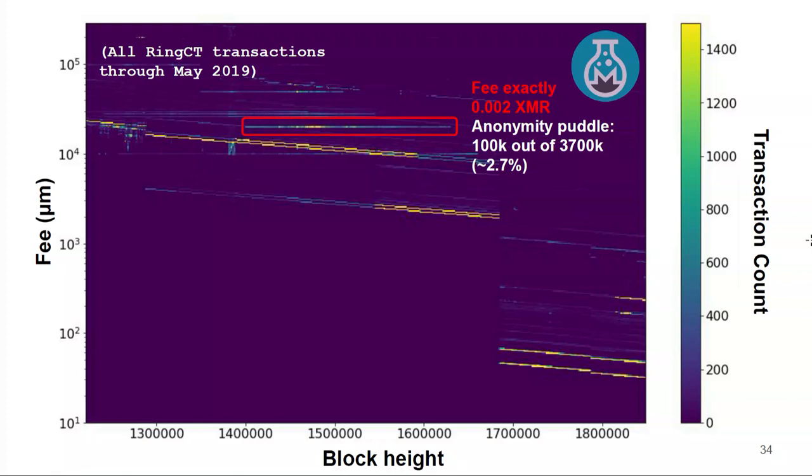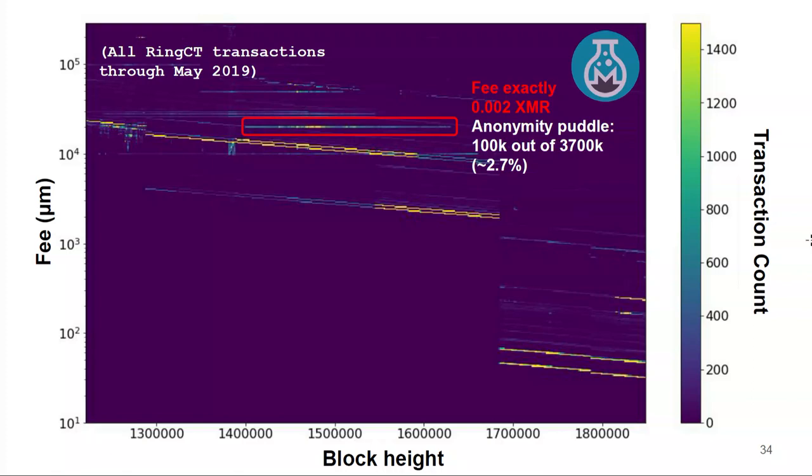Now we look at the first anonymity puddle. There is a particular piece of software that attaches a fee of exactly 0.002 Monero to every single transaction. Out of about 3.7 million RingCT transactions, about 100,000 of them use this exact fee. So that's a little unusual — those transactions kind of stick out if you have this red trace going back through them.